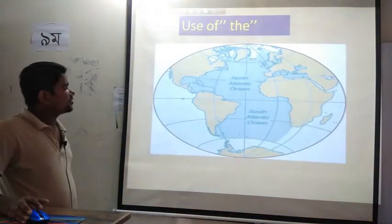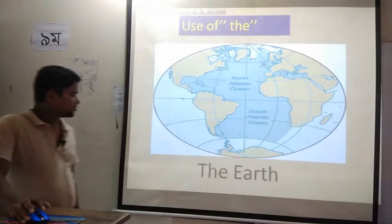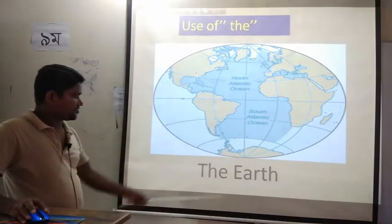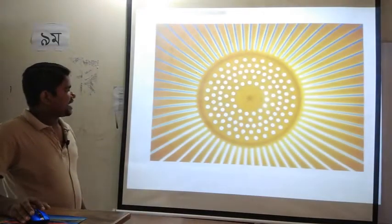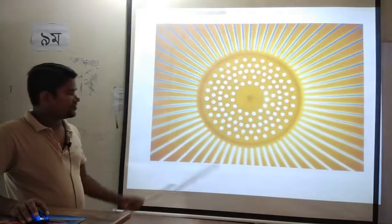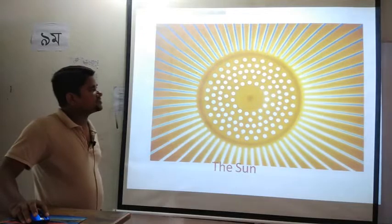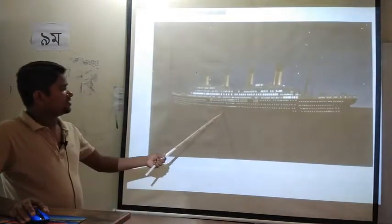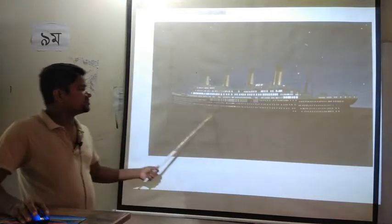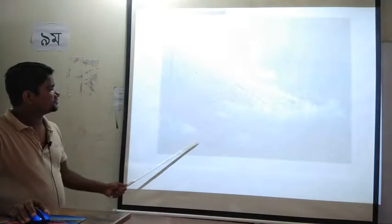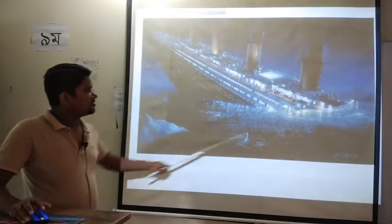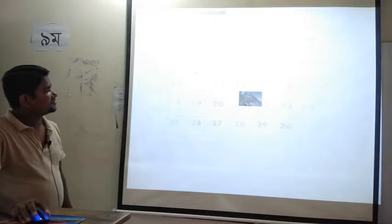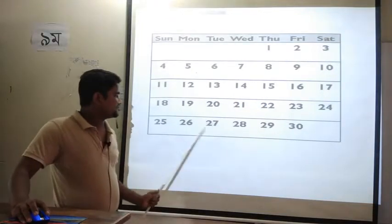Now I am going to talk about the use of THE. This is the picture of the earth — the globe or map of the earth. This is the picture of the sun. This is the picture of the moon. This is a ship named the Titanic. This is the picture of the Atlantic Ocean.